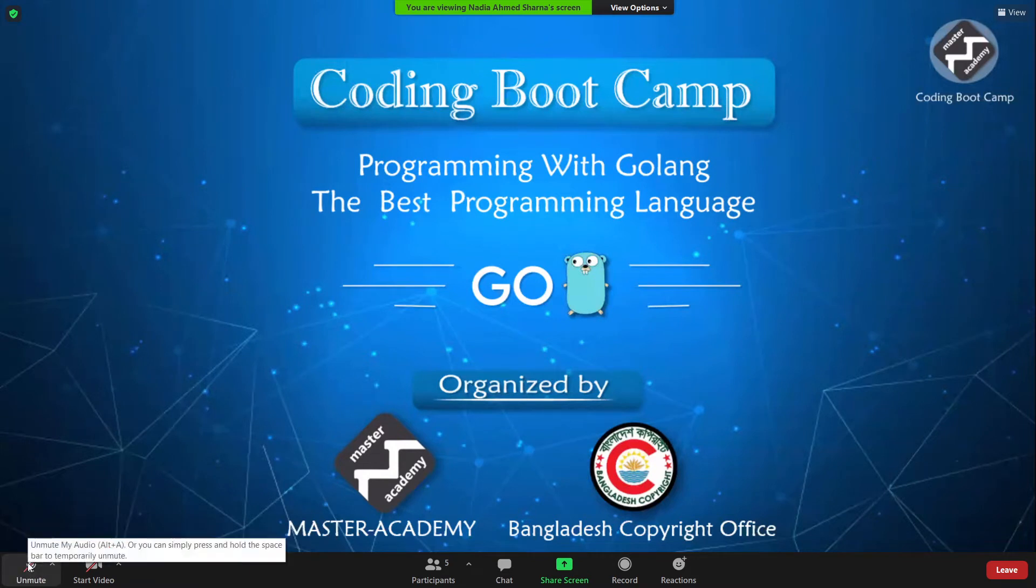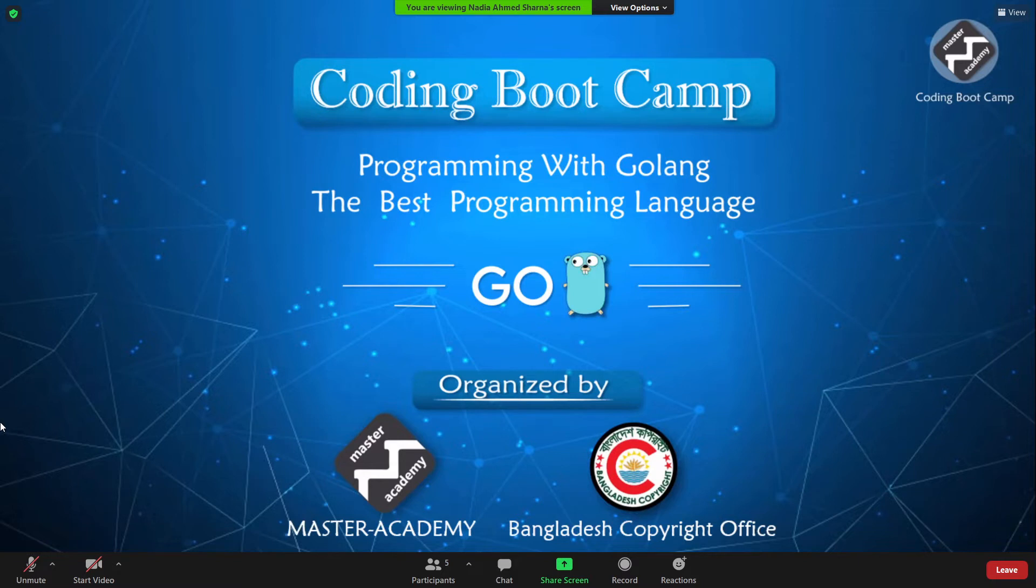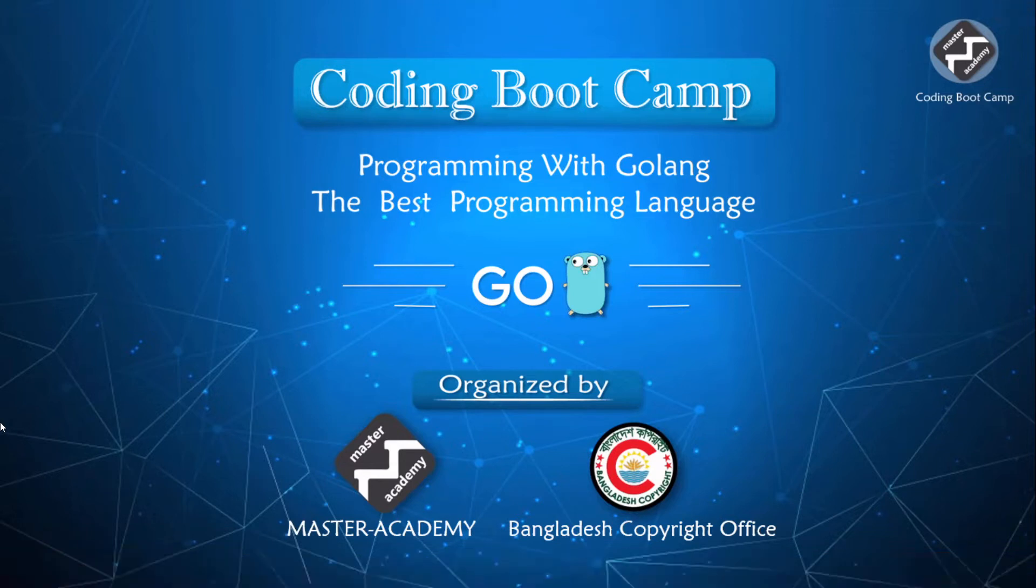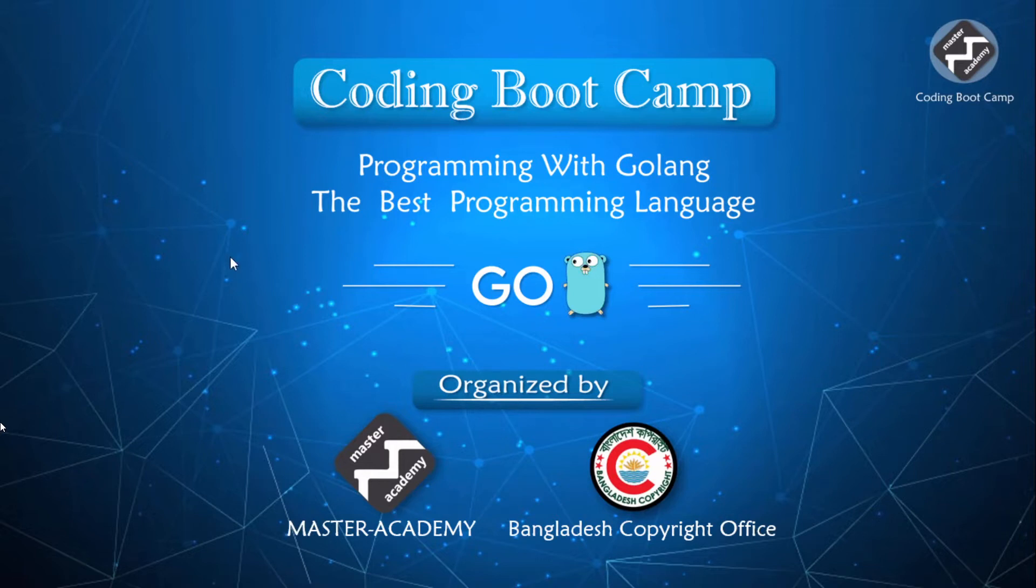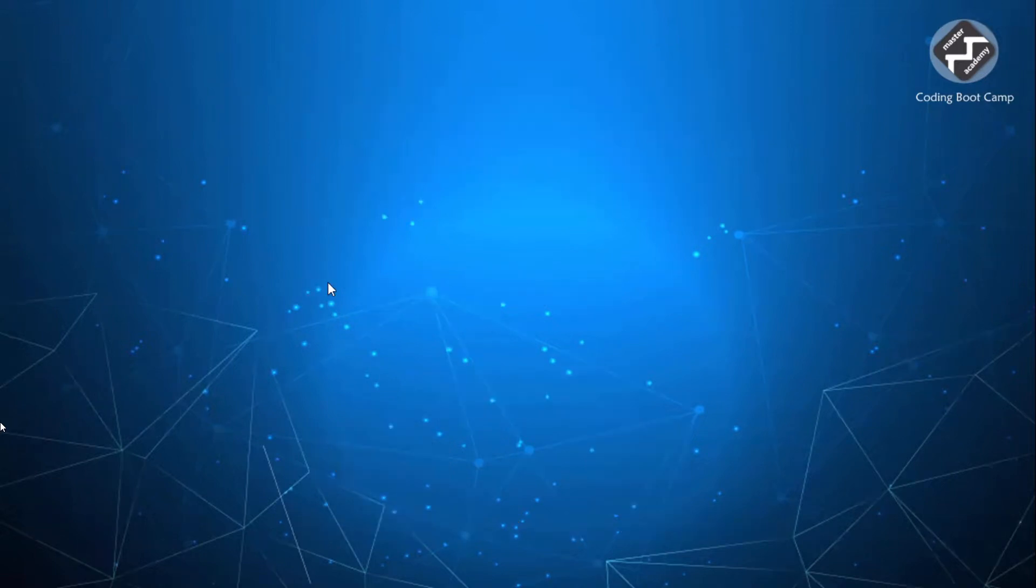Coding Bootcamp. This is a joint venture from Master Academy and Bangladesh Copyright Office. I know that when we hear the word coding, we immediately assume that it must be related to programming and computing only. But that's not the case here at all. Our coding bootcamp not only helps develop coding skills, but also hones all skills needed for a competent worker or a freelancer.